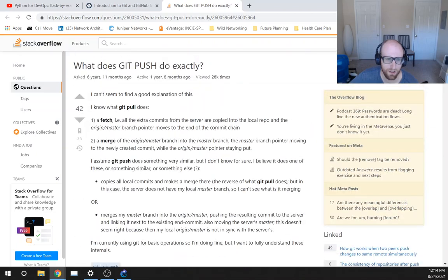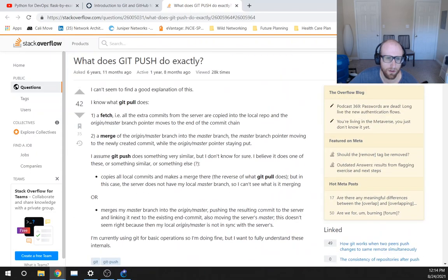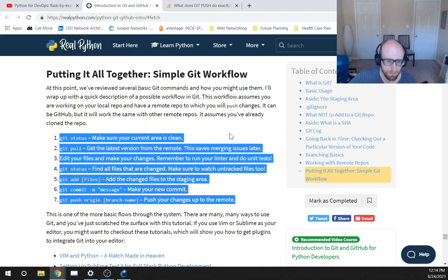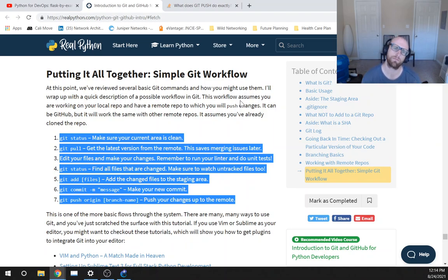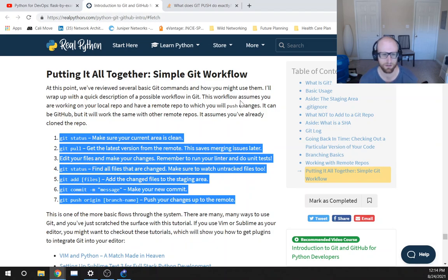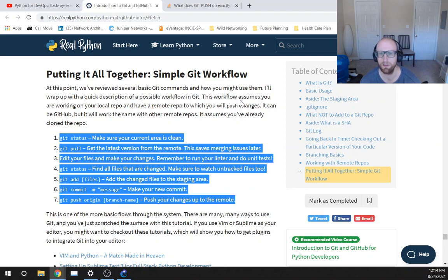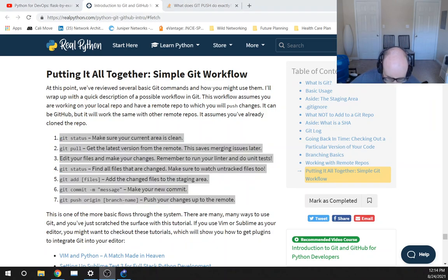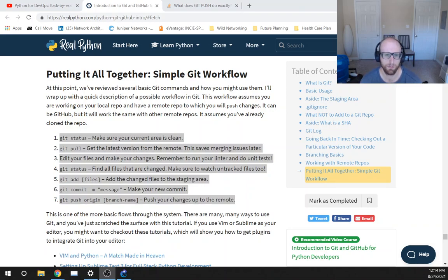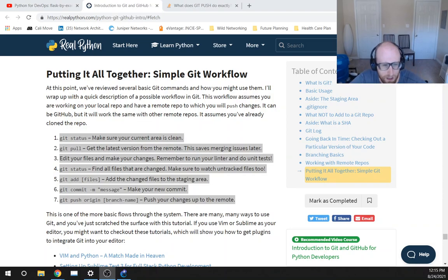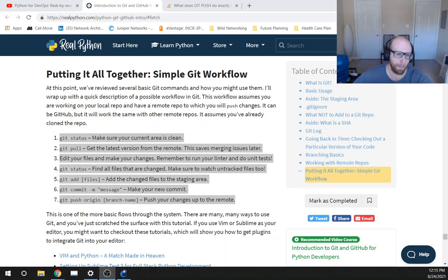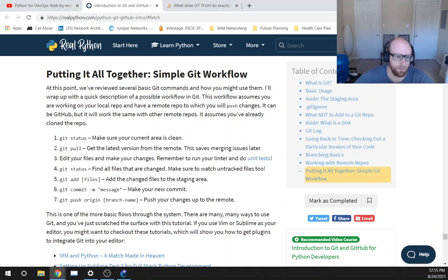Okay, so I'm gonna skip this, learning about that. So putting it all together, simple Git workflow. At this point we've reviewed several basic Git commands and how you might use them. I'll wrap up with a quick description of a possible workflow in Git. This workflow assumes you are working on your local repo and have a remote repo to which you will push changes. It can be GitHub but it will work with the same other remote repos. It assumes you've already cloned the repo. So yeah, so this is all you need in my opinion.